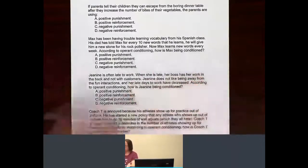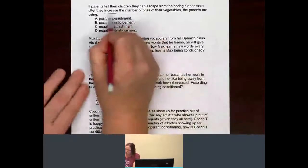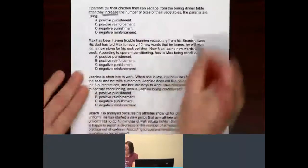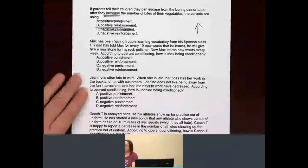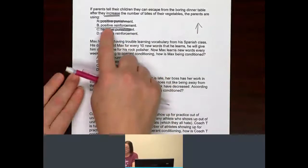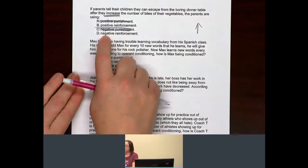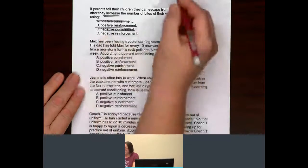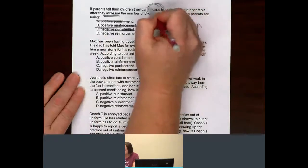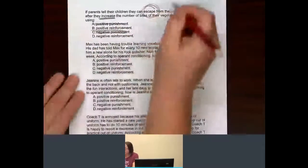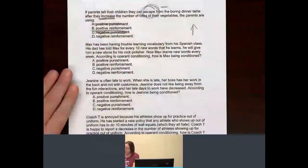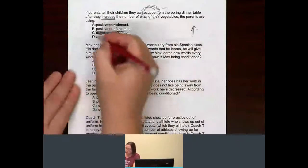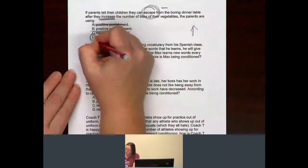Behavior — going up or going down? Increasing. It's going up, so that means it has to be a reinforcement. Are they getting something given to them or having something taken away? One of the words that gives it away: escape. That's a take away — you're getting away from something. So since it's an escape, that would be negative reinforcement.